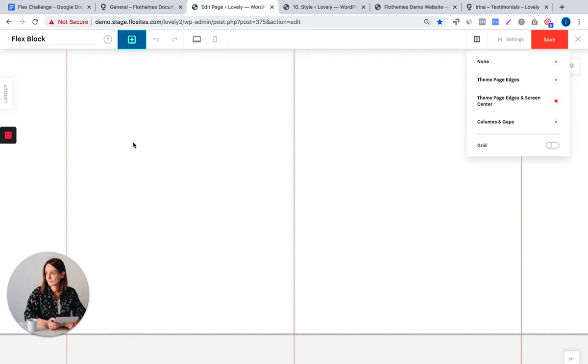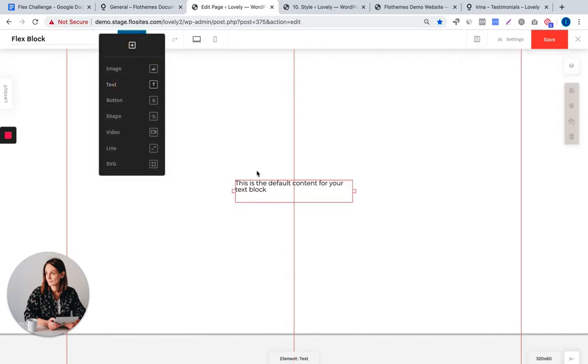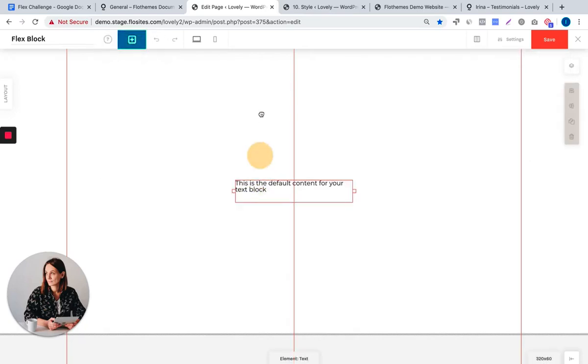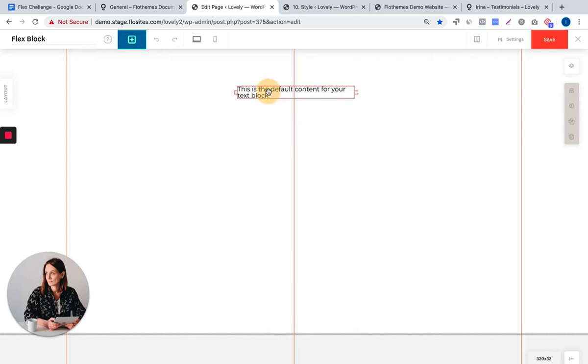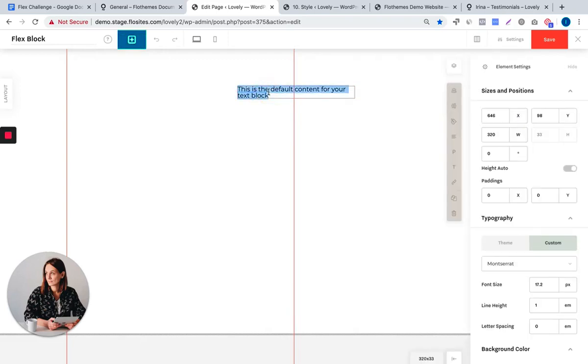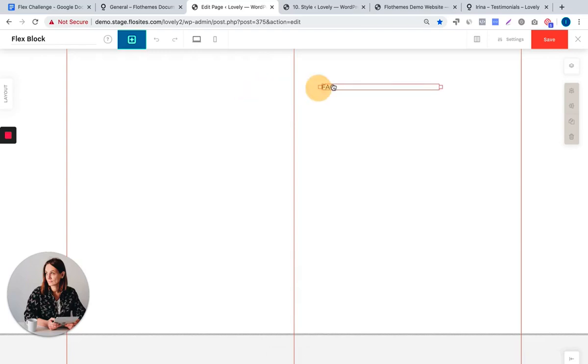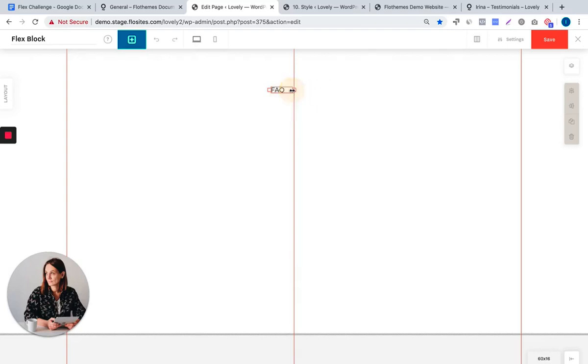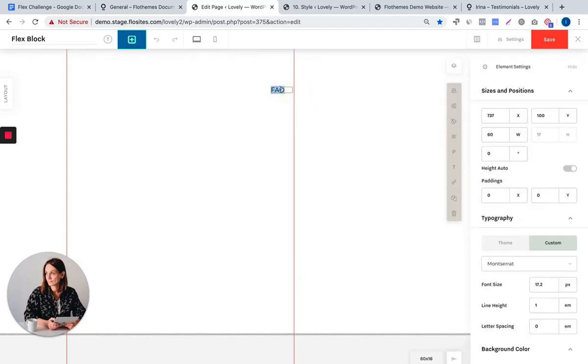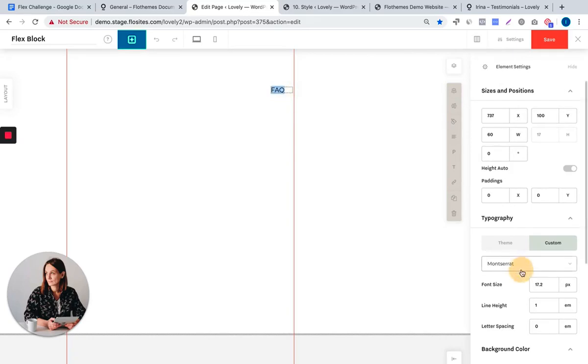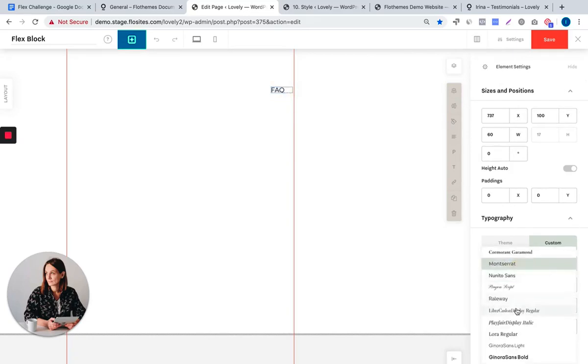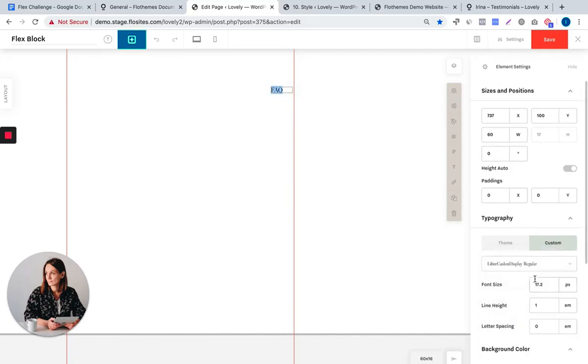We will continue with adding a text element for our block title. A click on the element selects it, and this allows you to move it around and to adjust the width. Double click on the element opens the element settings and you can adjust the text itself, meaning you can change the font and the font size.